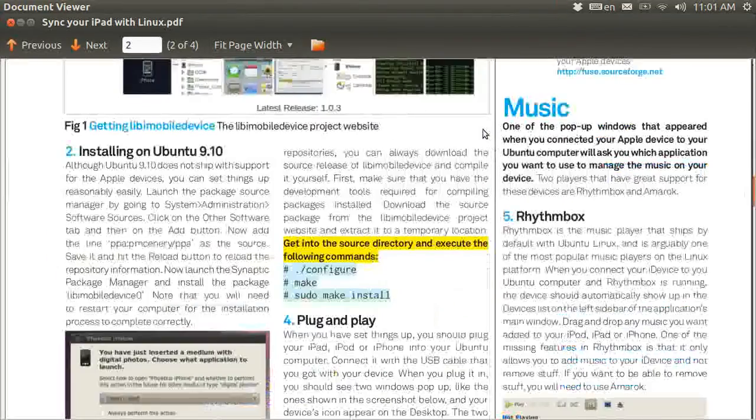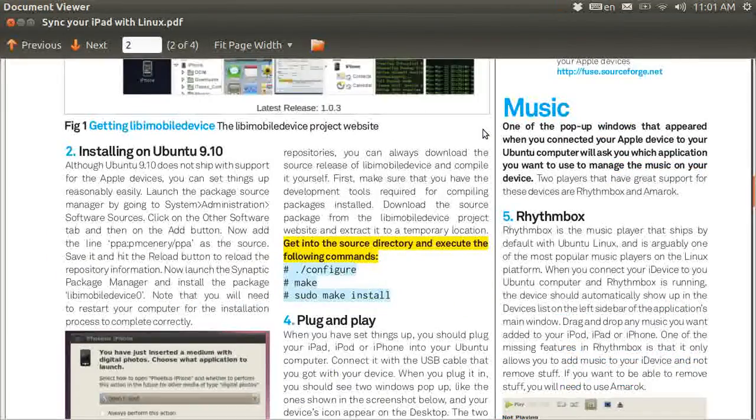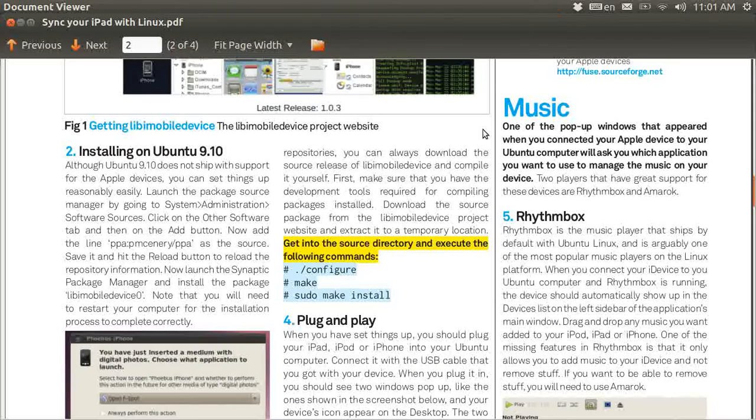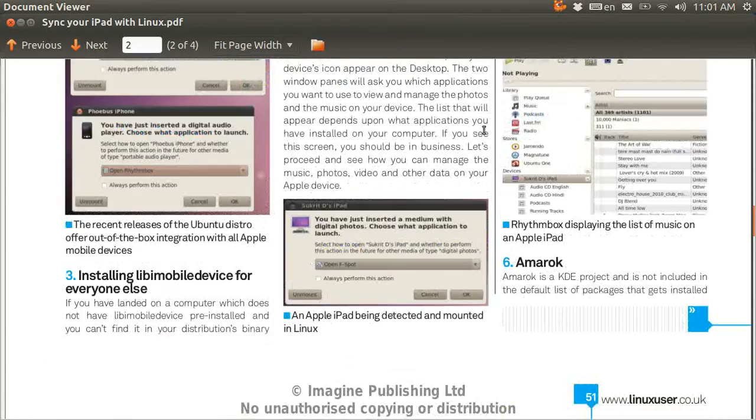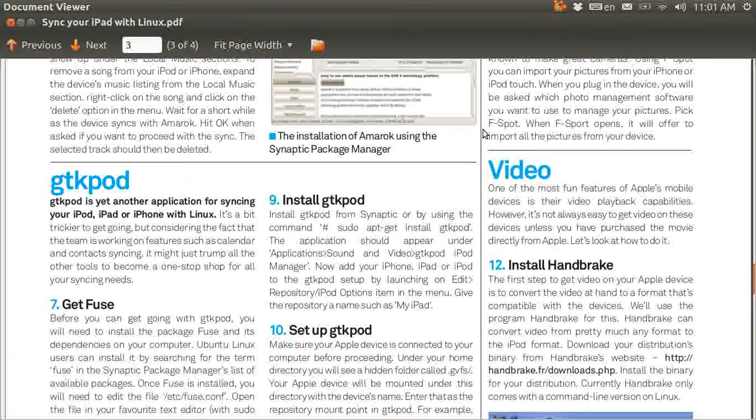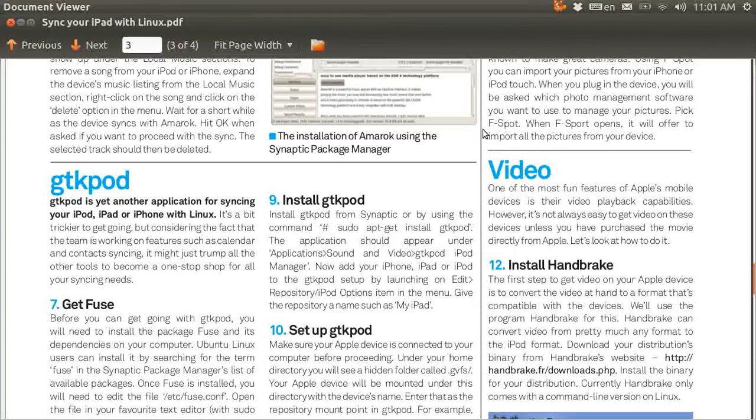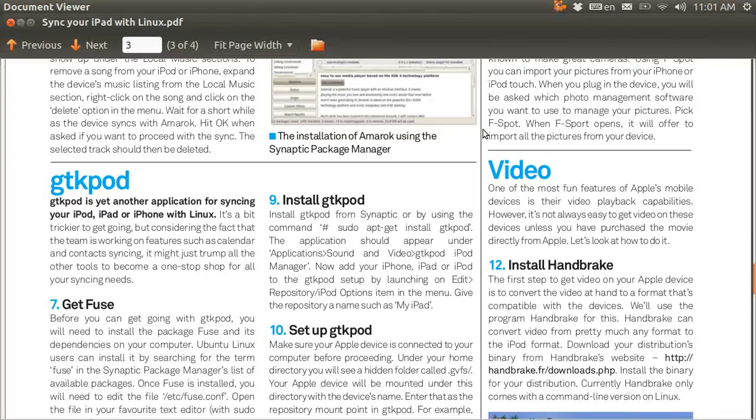And here it says, Installing on Ubuntu 9.10, so I assume this is a rather old file. But I went down, and it said GTK Pod, and then it said Get Fuse, so I made sure that my Ubuntu Software Center had Fuse installed.